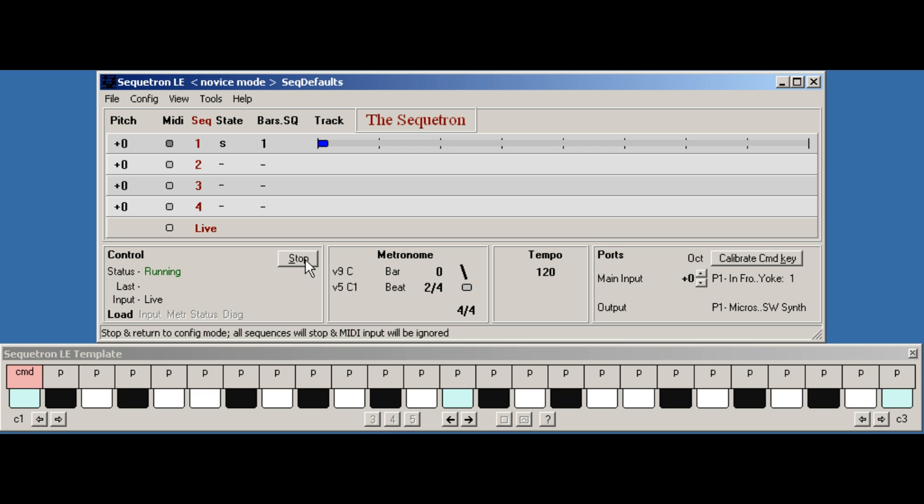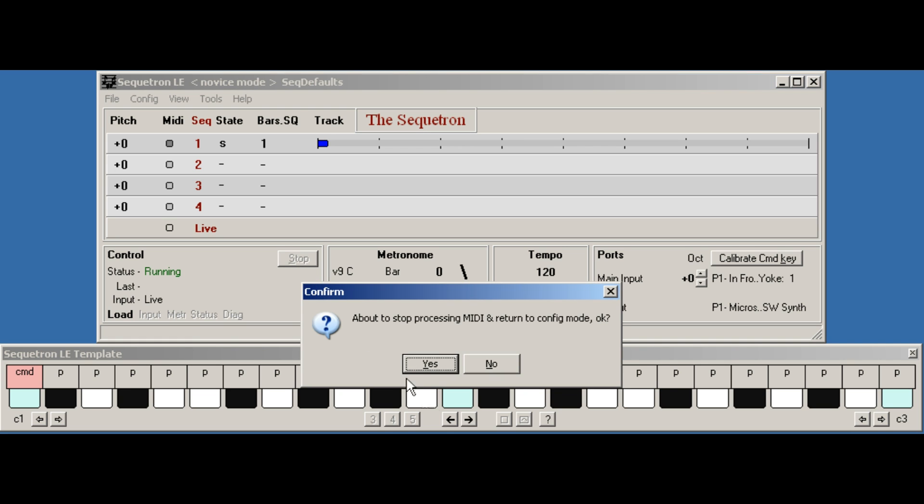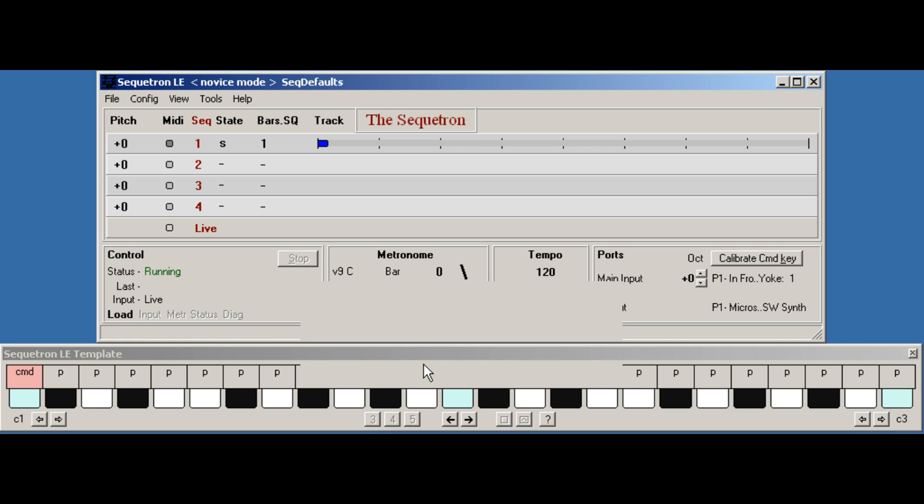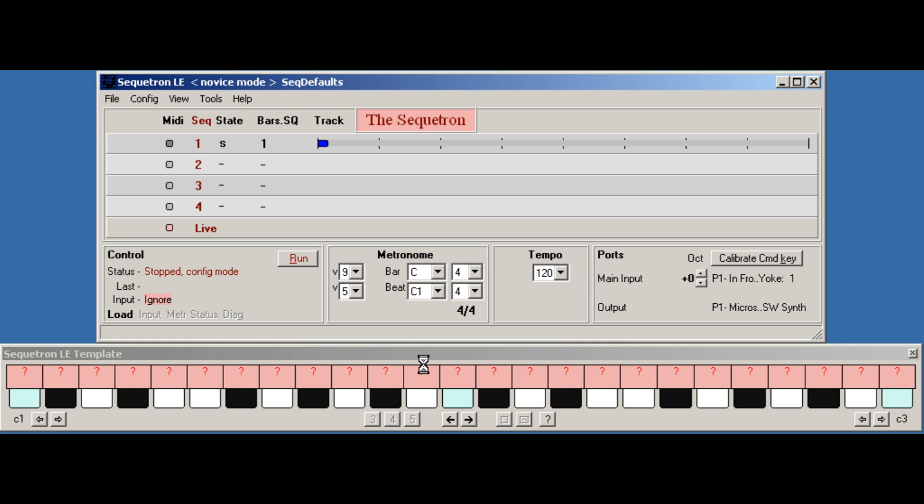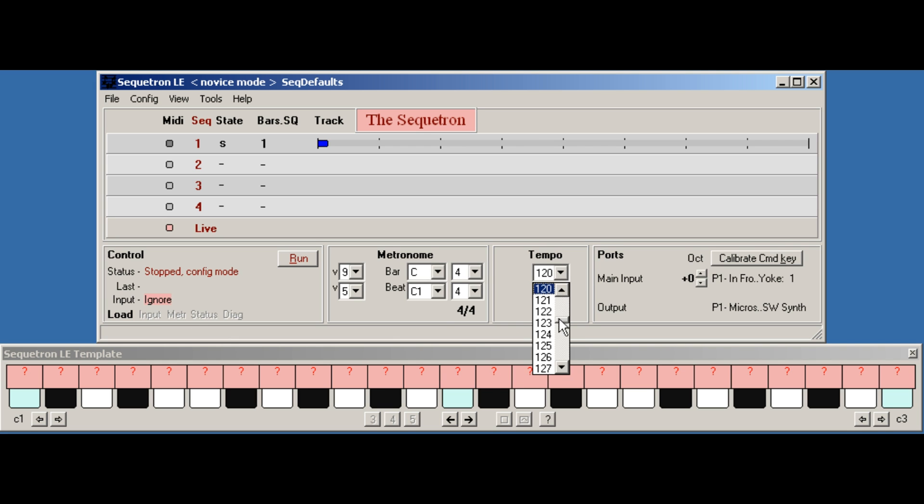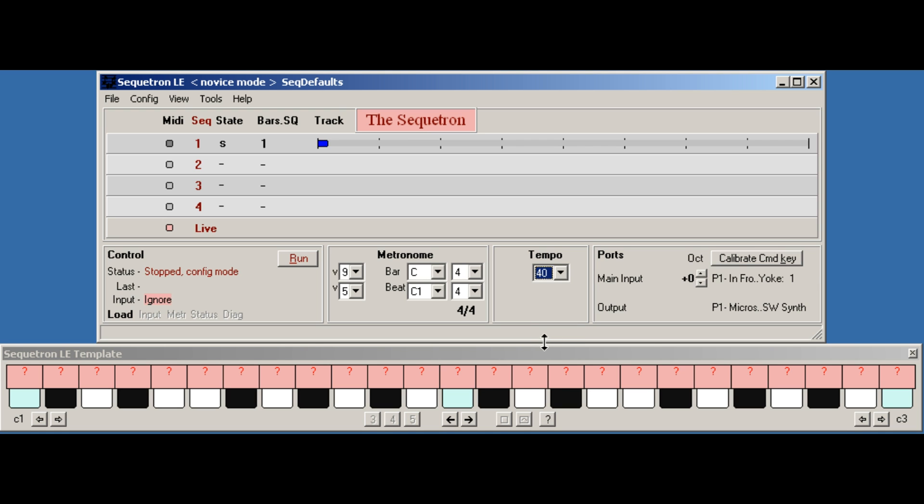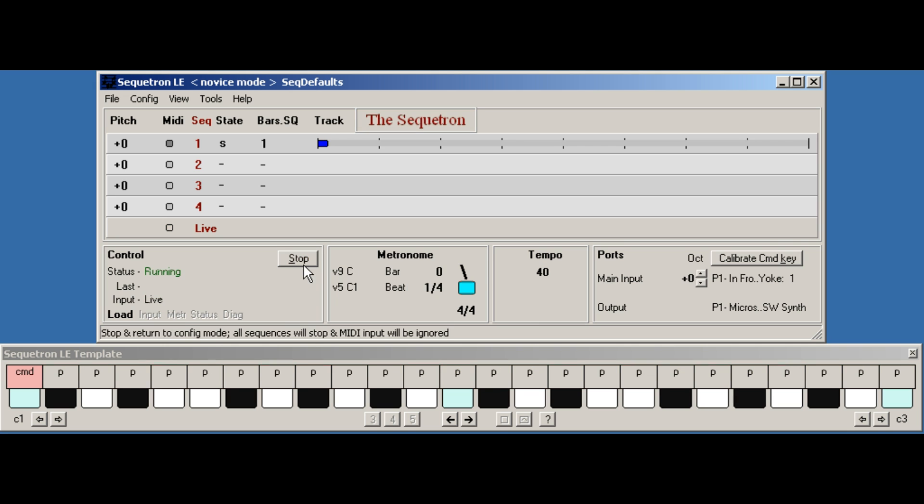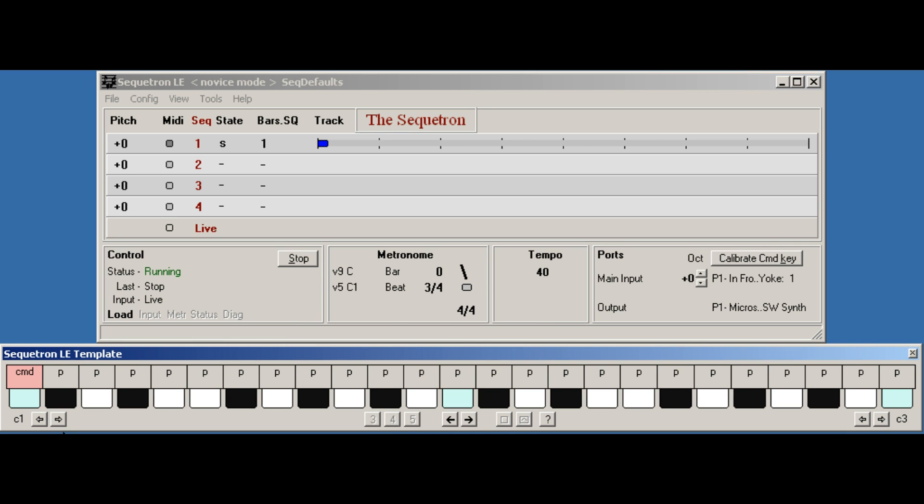So we'll click stop. And we're back in configuration mode. And here's the tempo drop-down box. Let's go right down to 40. Back to run mode. Right, we'll start the sequence playing. Command, Sequence 1, play.